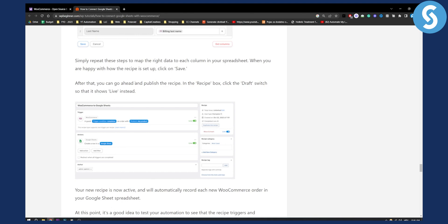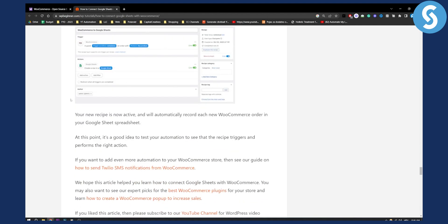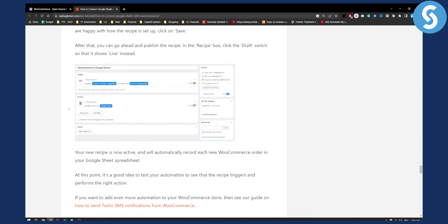After that you can go ahead and publish the recipe in the recipe box. Click the draft switch so that it shows live instead. That's pretty much it. Your recipe is now active and will automatically record each new WooCommerce order in your Google Sheets spreadsheet.